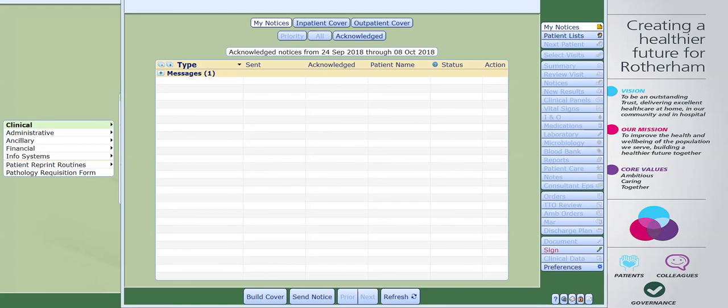For the purpose of this video we are focusing on inpatient cover within physician care manager. This is accessed via the my notices screen. Once you're in your my notices screen, you will get taken to this screen as soon as you log on to Meditech. Alternatively, if you are already in the system, clicking onto my notices on the right hand side will take you to the screen which is now visible on the video.